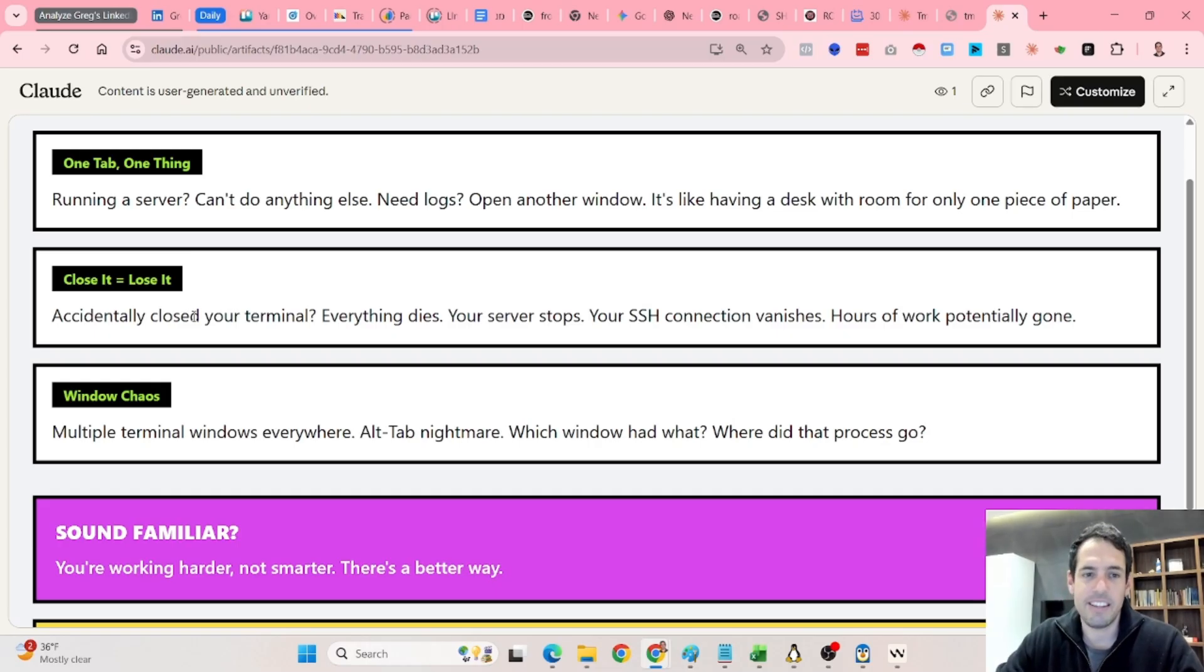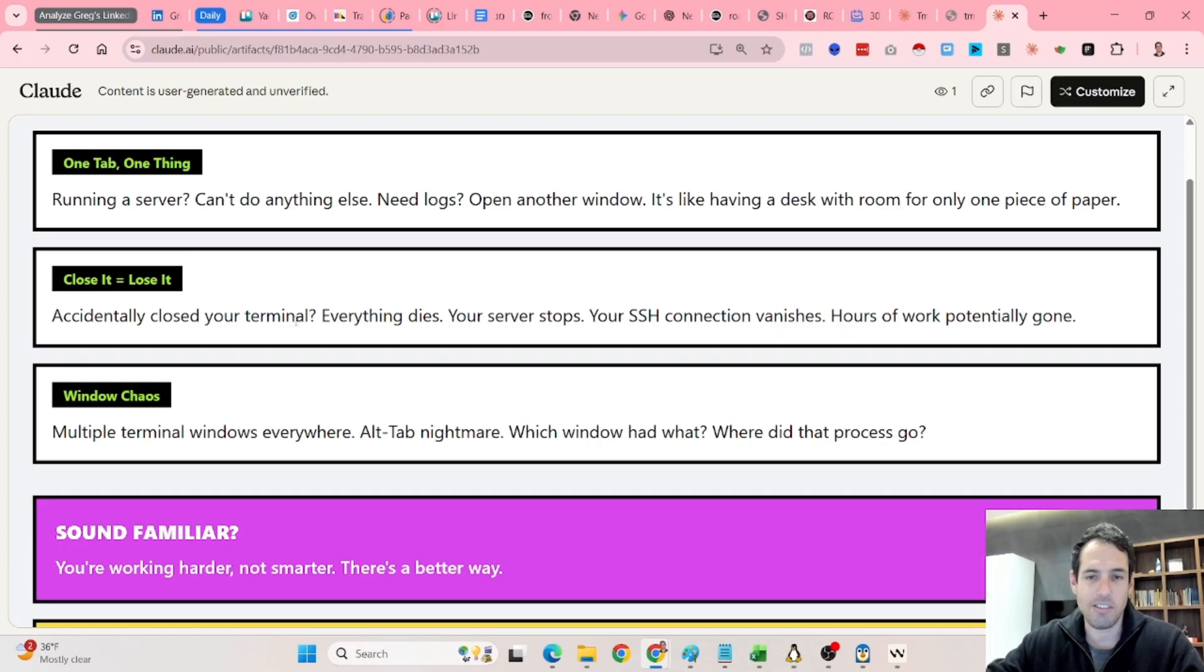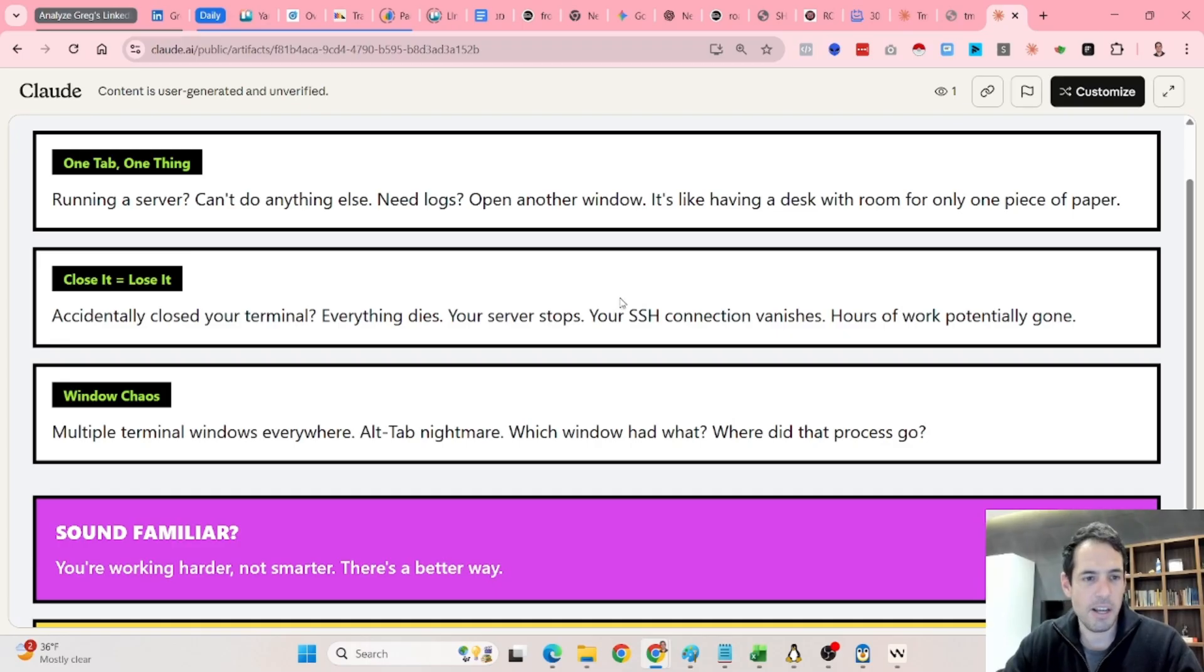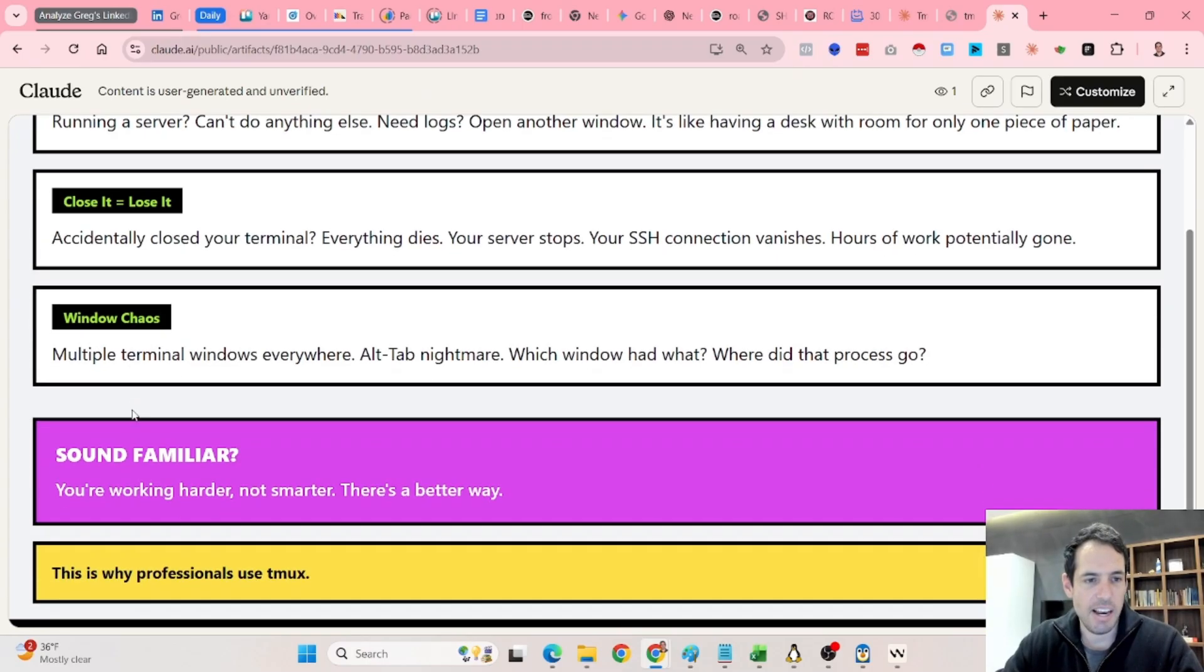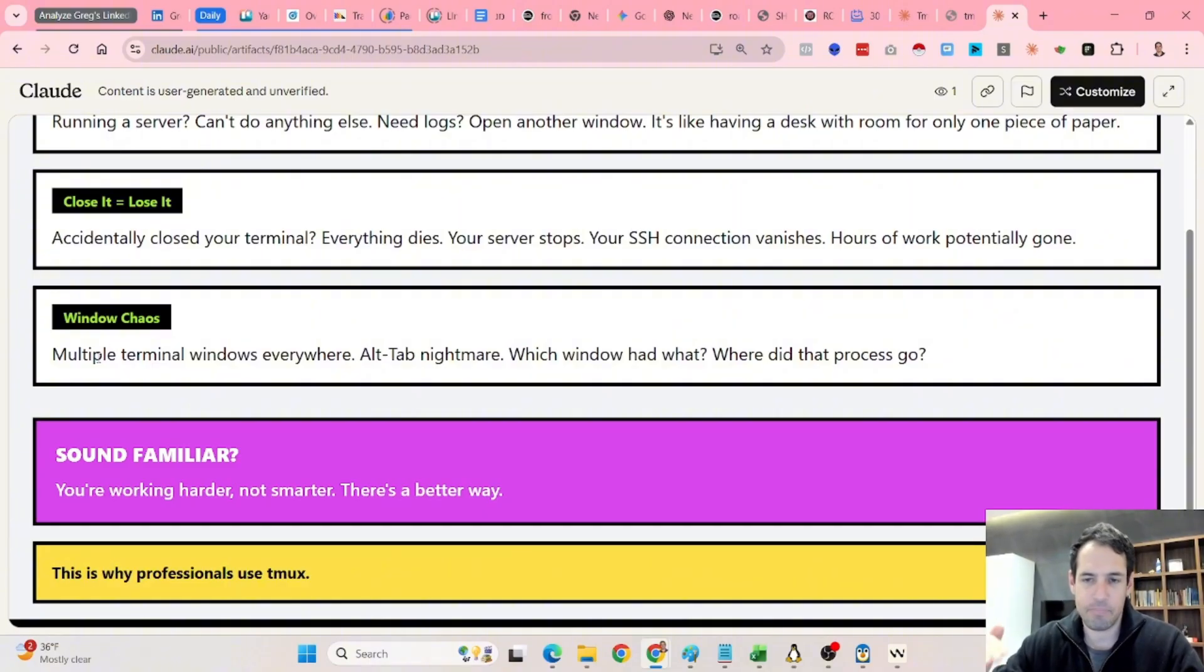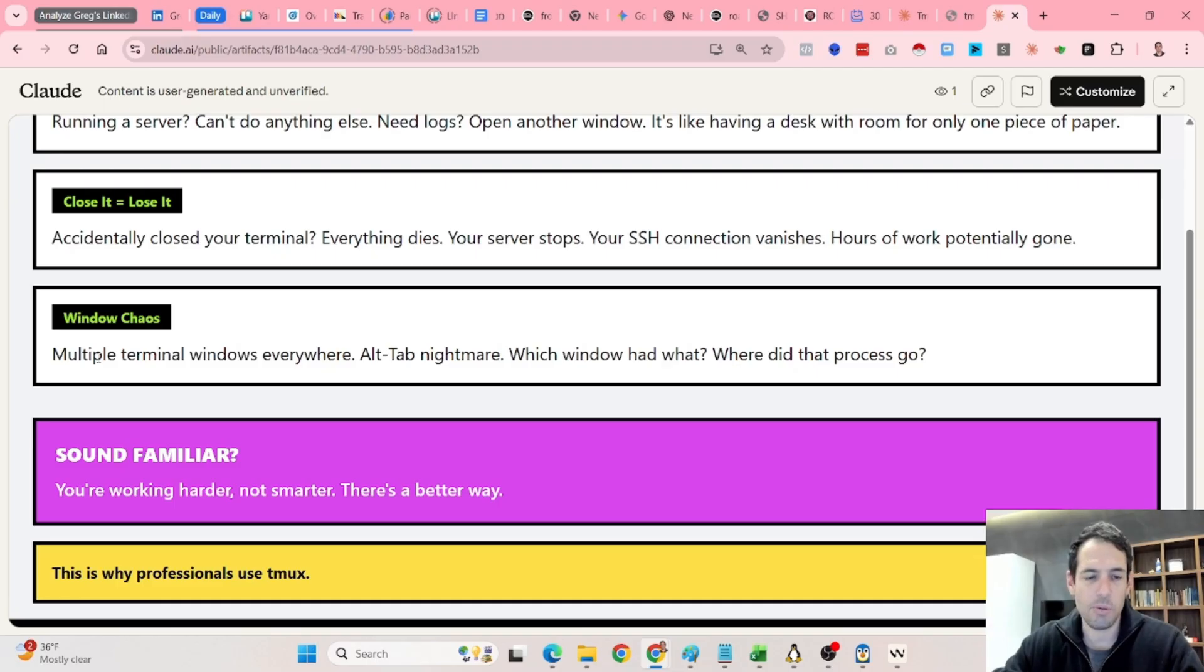So if you accidentally close your terminal, everything dies. Your server stops, your SSH connection vanishes, although I don't know if you're using SSH. But in general, it becomes very chaotic. Obviously, you can open multiple terminal windows everywhere, but it's very unintuitive and very chaotic.